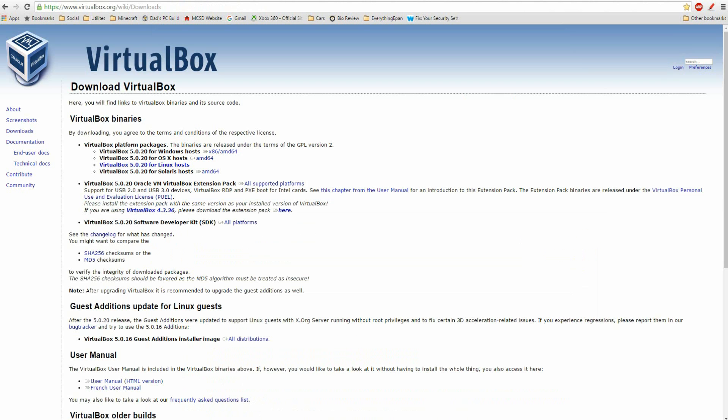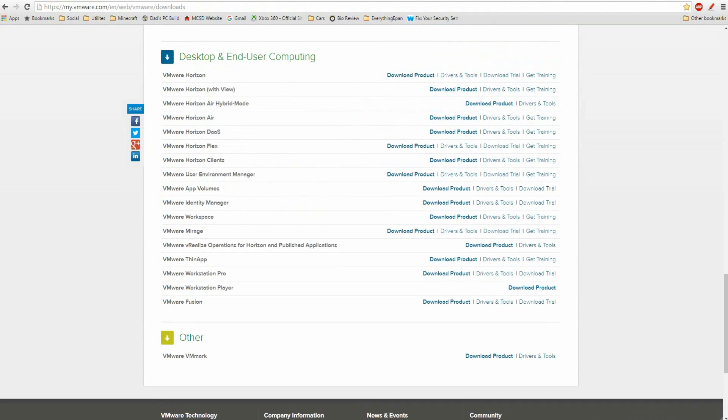Links will be in the description for everything you'll need from VirtualBox or VMware to the ISO link from Microsoft on their website and all that good stuff. You'll see VirtualBox here, VMware, you know the drill, scroll down.